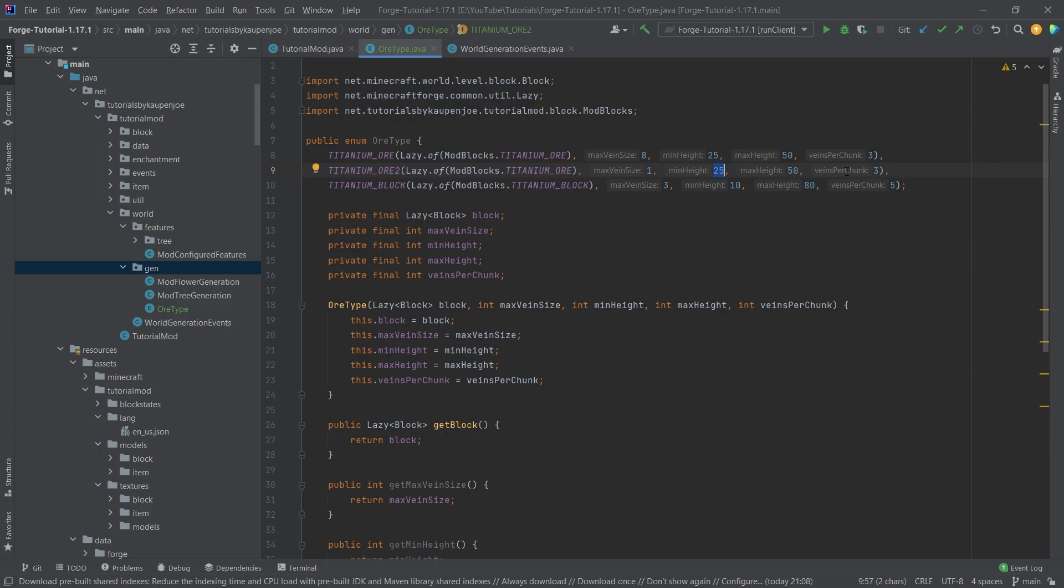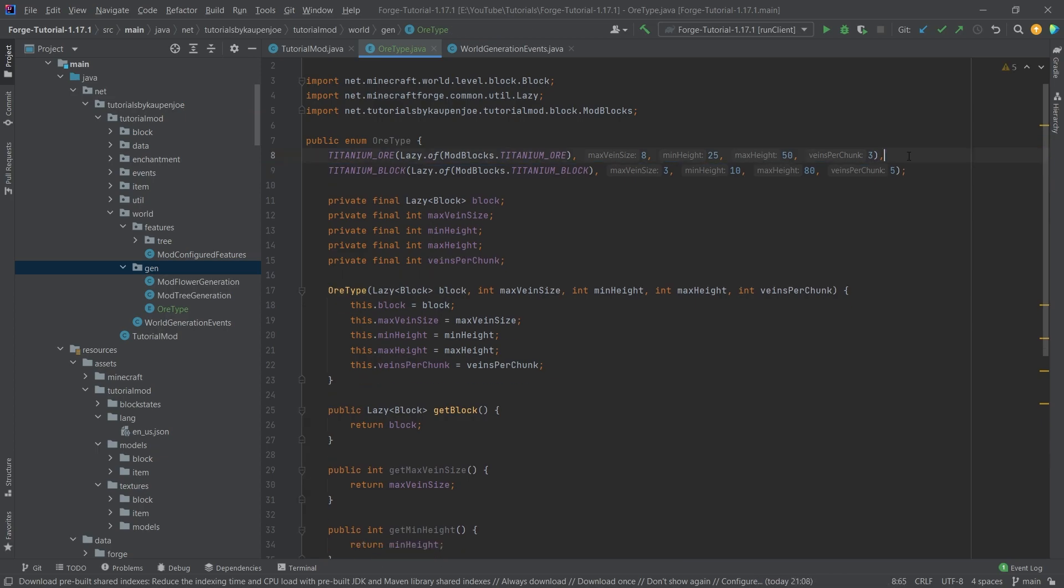Actually, you know what, let's spawn this a little bit lower, and stuff like that. Maybe I want the titanium ore to also spawn in the nether, for example, just as an idea, and then I could define another one with the same block that works totally fine.